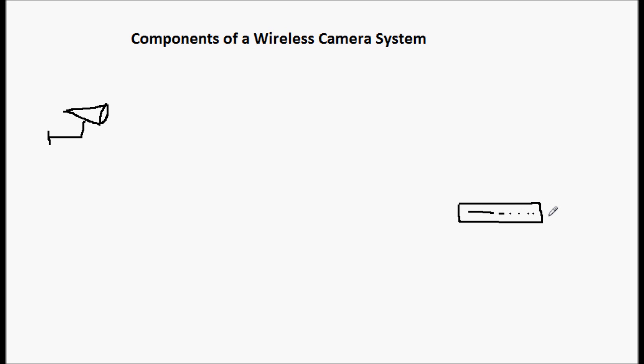And this is sitting in a room or building not too far from this camera. Now, in a traditional wired system, there's just a cable that's run along the walls or whatever, and that gets the video to this DVR where it can be recorded and viewed and everything else.